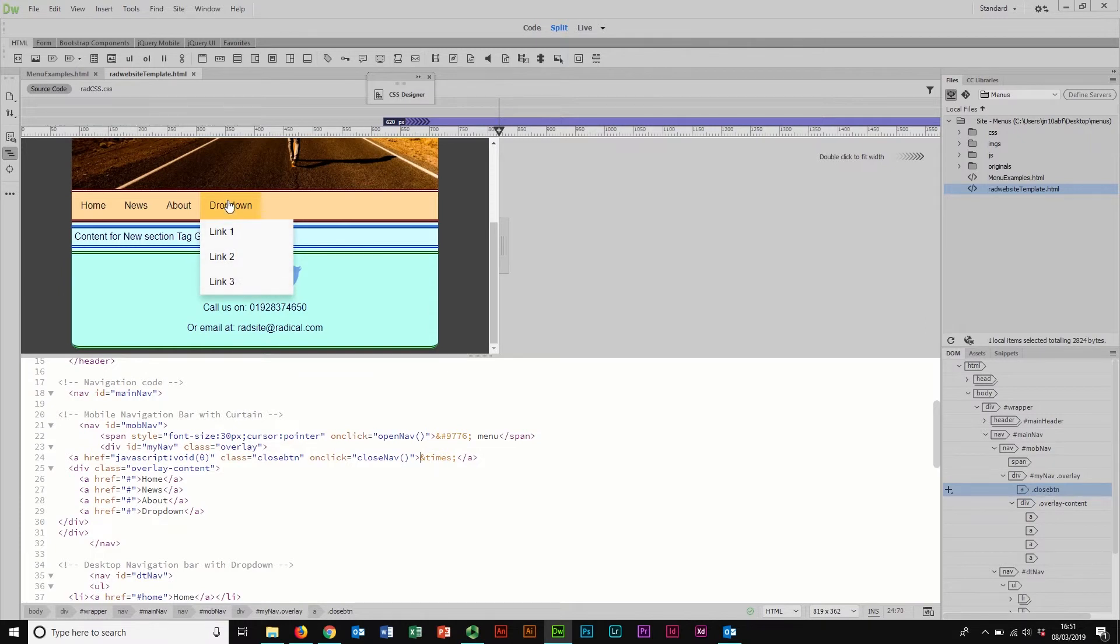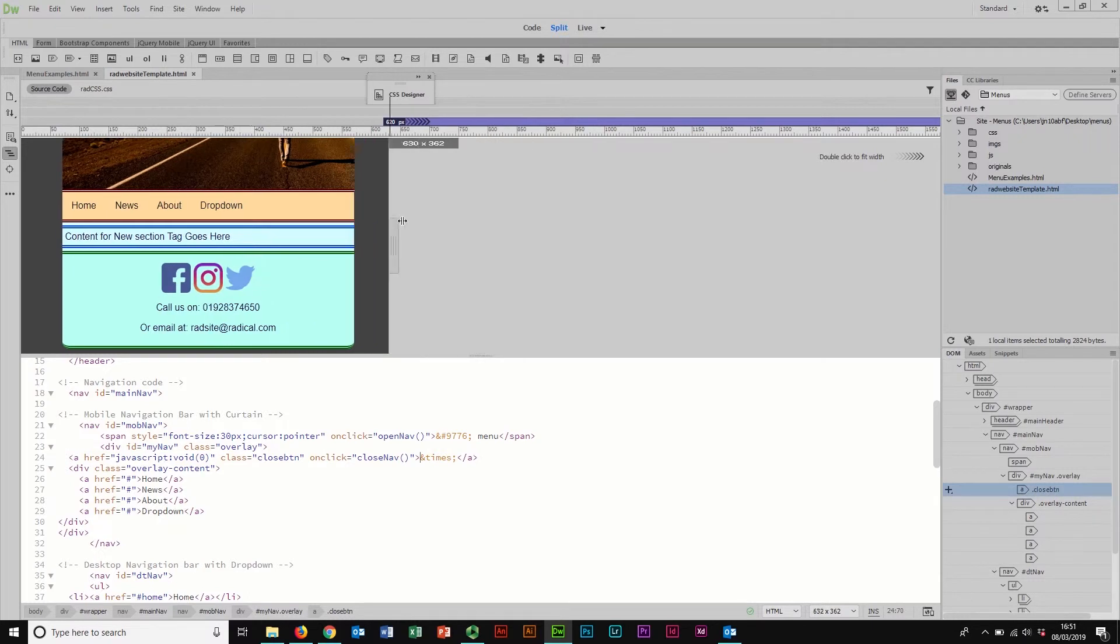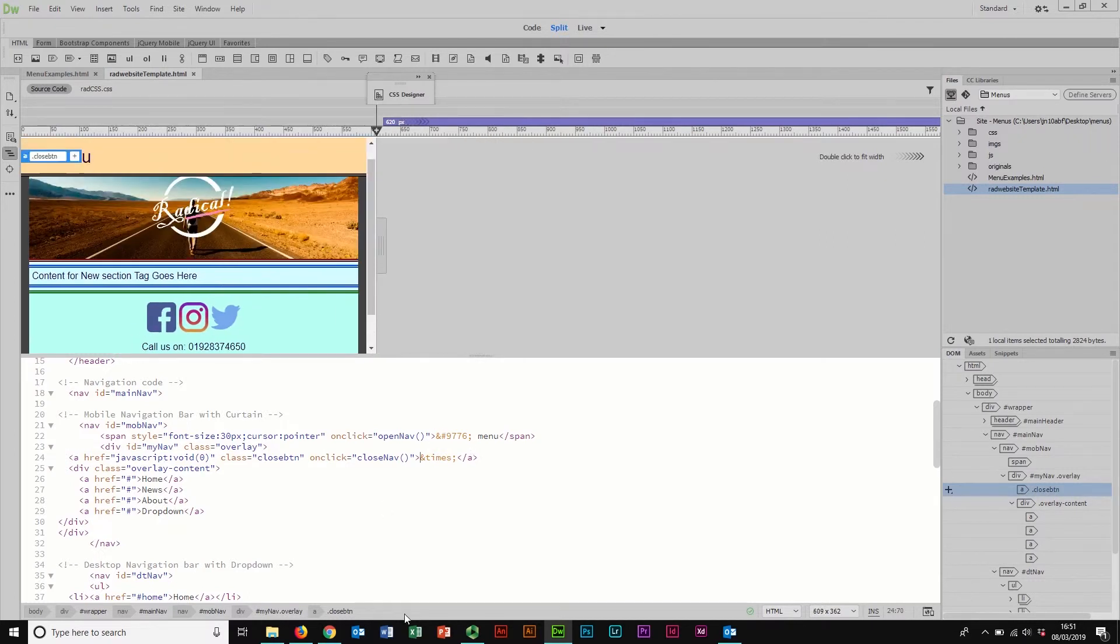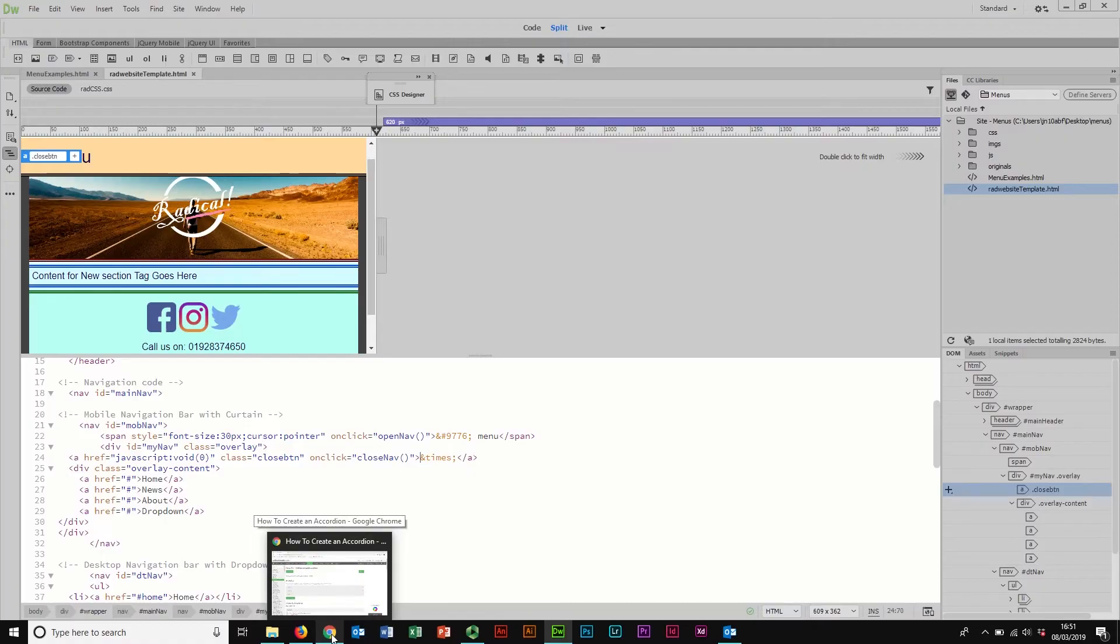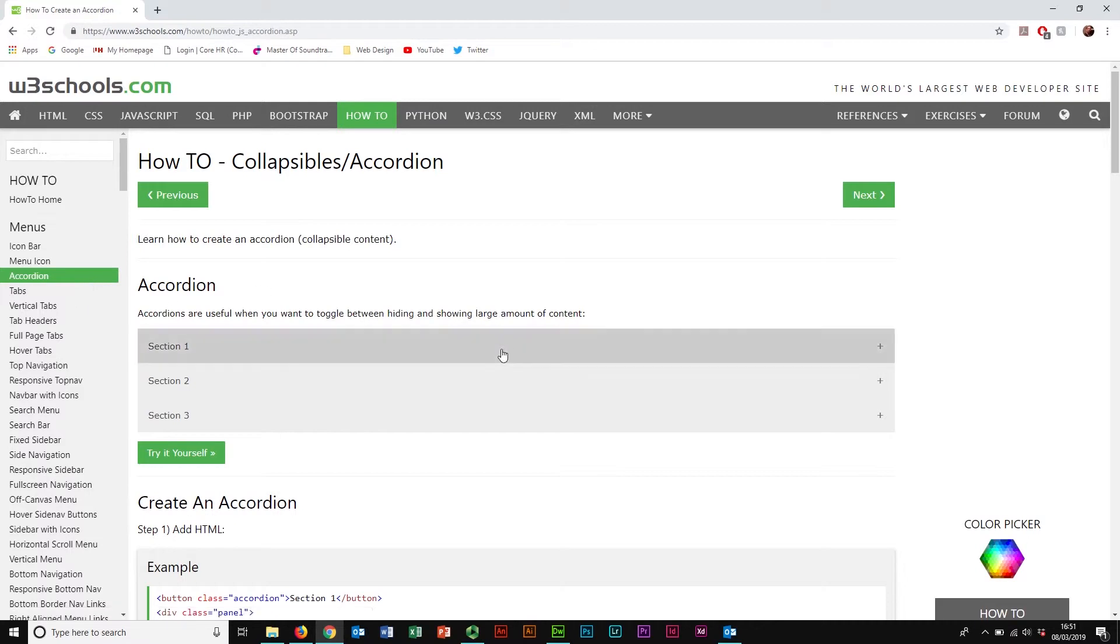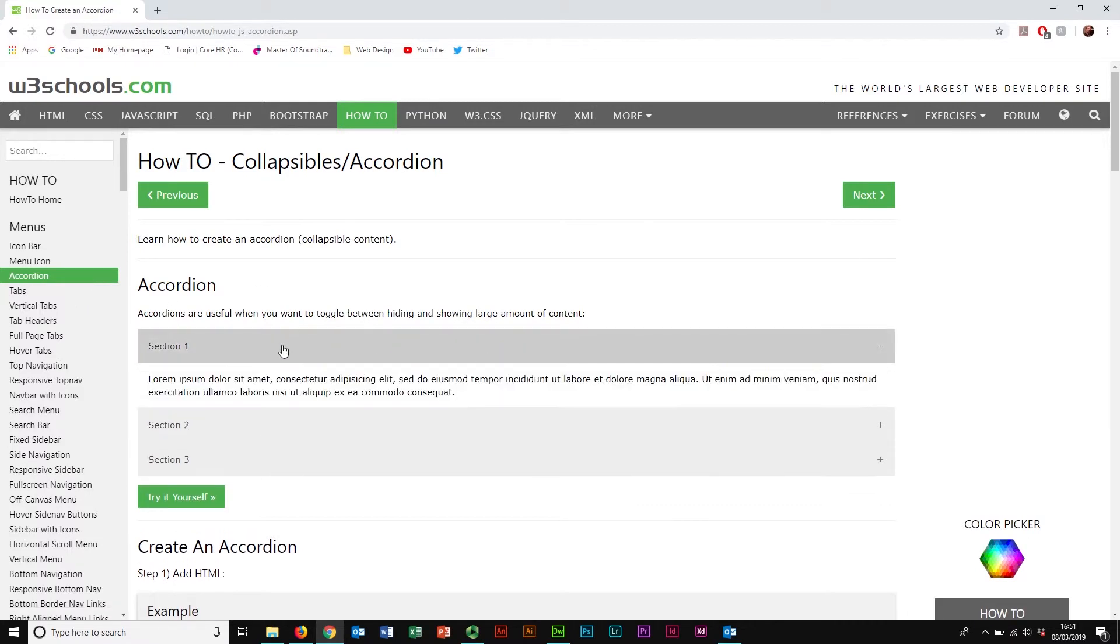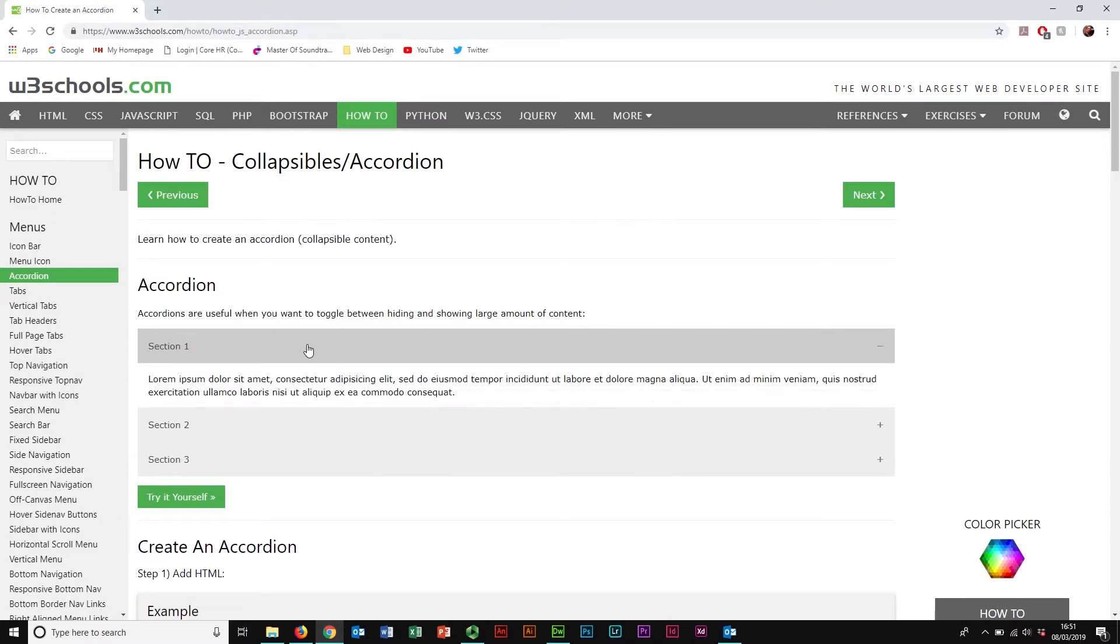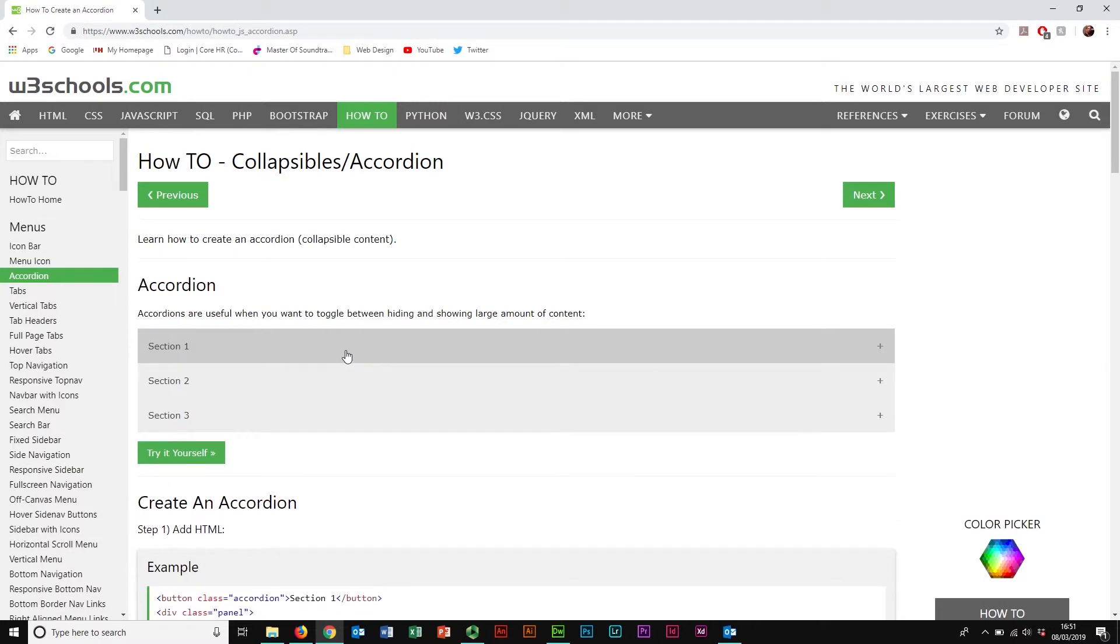And I'm going to do that using another tutorial from W3Schools. So if I come back to my W3Schools tutorials over here, I'm actually looking at this one called Accordion right now. And an accordion basically has a button that hides and reveals content.